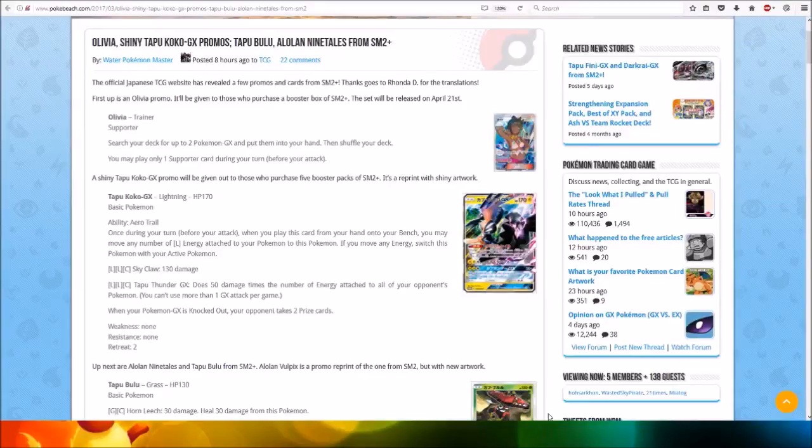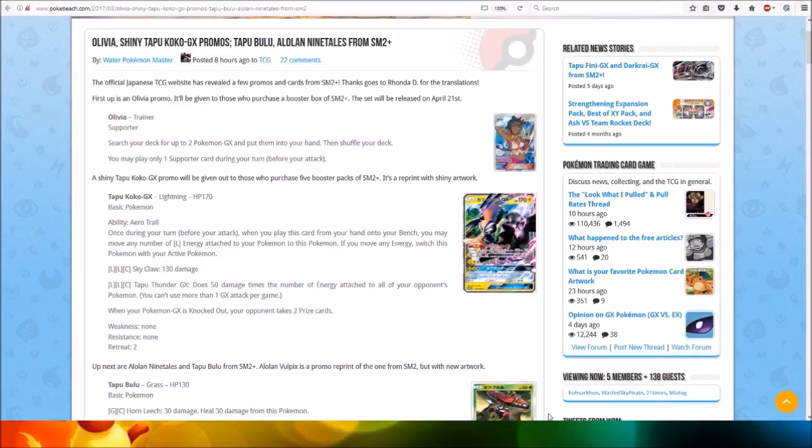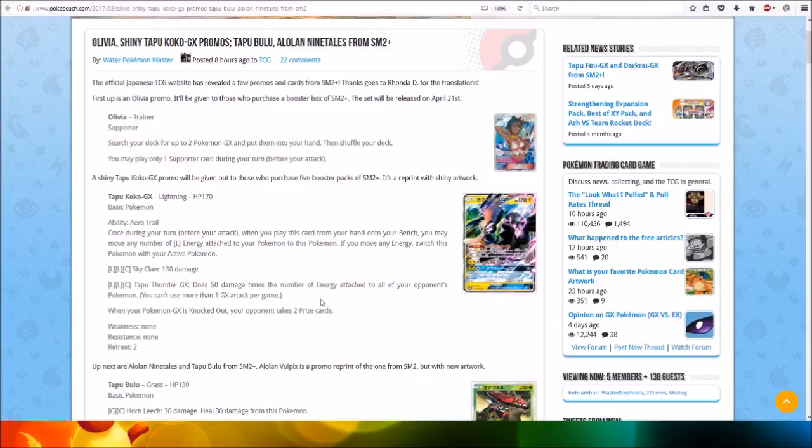Hi everyone, this is Professor Irushin8. Olivia, Shiny Tapu Koko GX Promos, Tapu Bulu, and Alolan Ninetales from SM2 Plus have been revealed. The official Japanese TCG website has revealed a few promo cards and cards from SM2 Plus. Thanks go to Rhonda D for the translation.